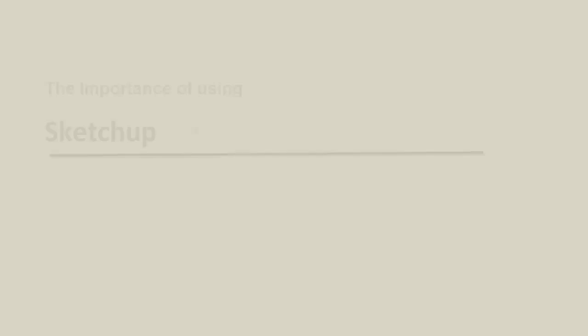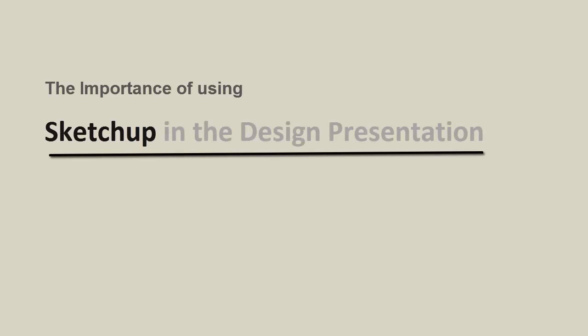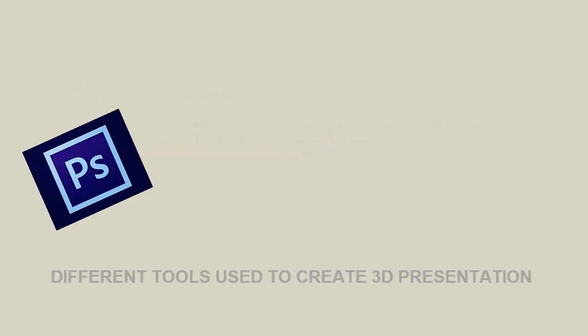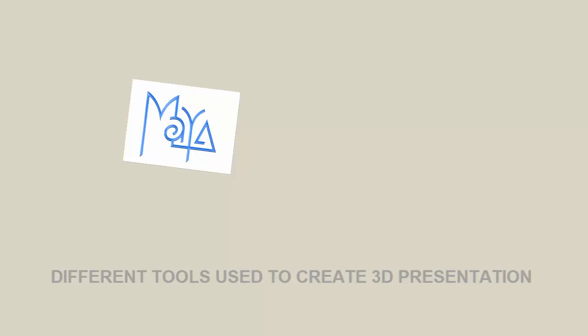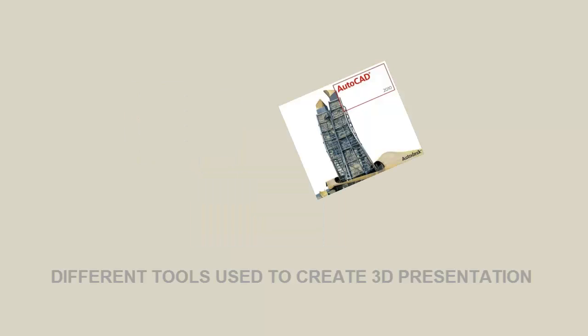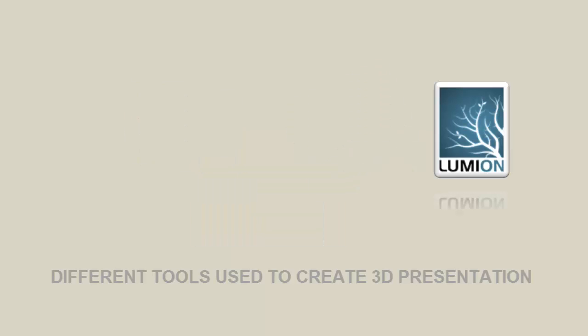Today, we are going to talk about the importance of SketchUp in the design presentation. There are so many tools that can be used in the development of design concepts and presentation techniques.